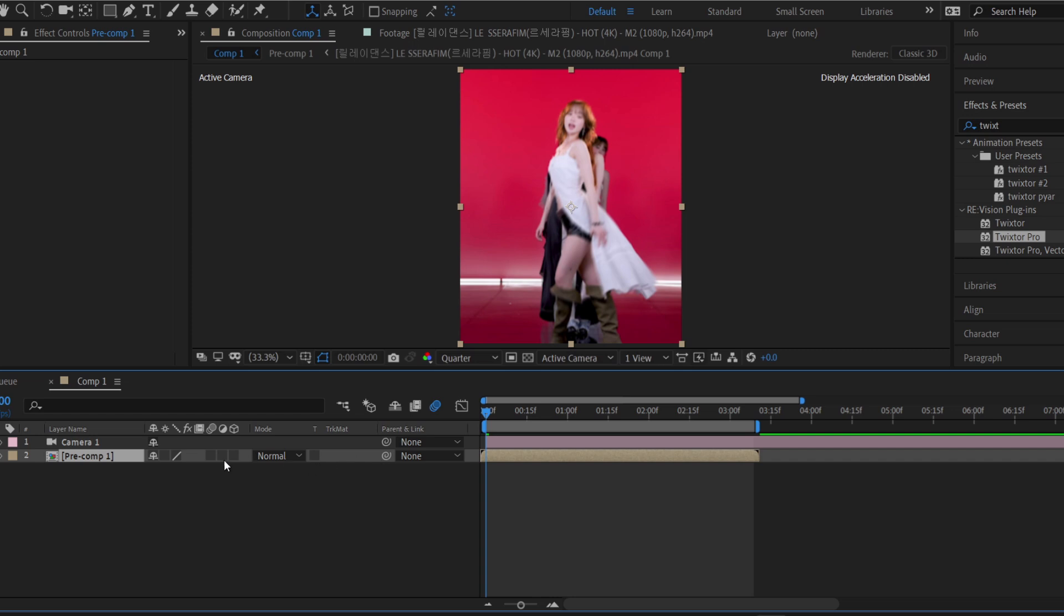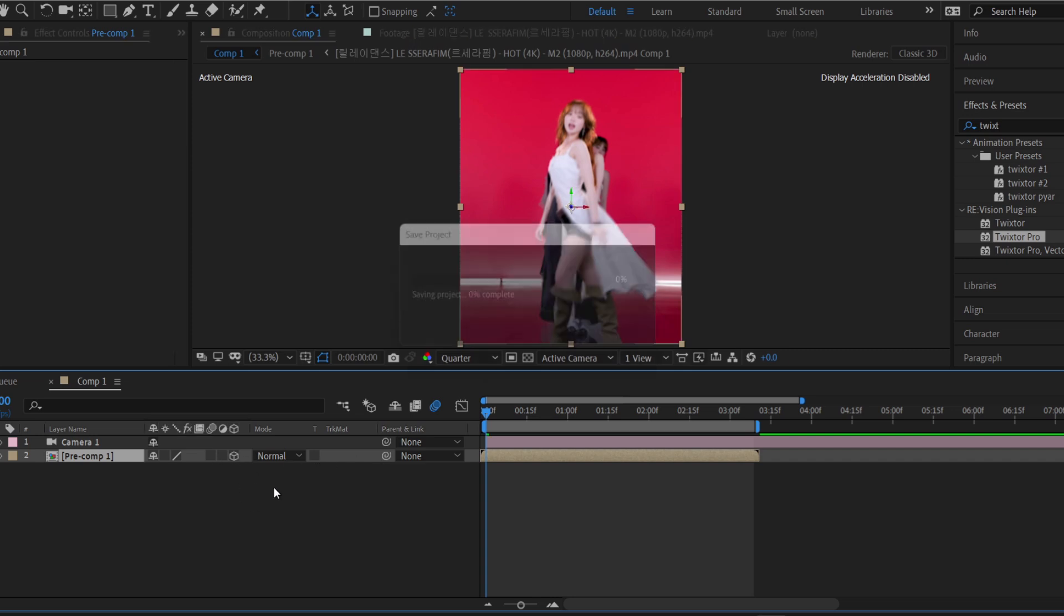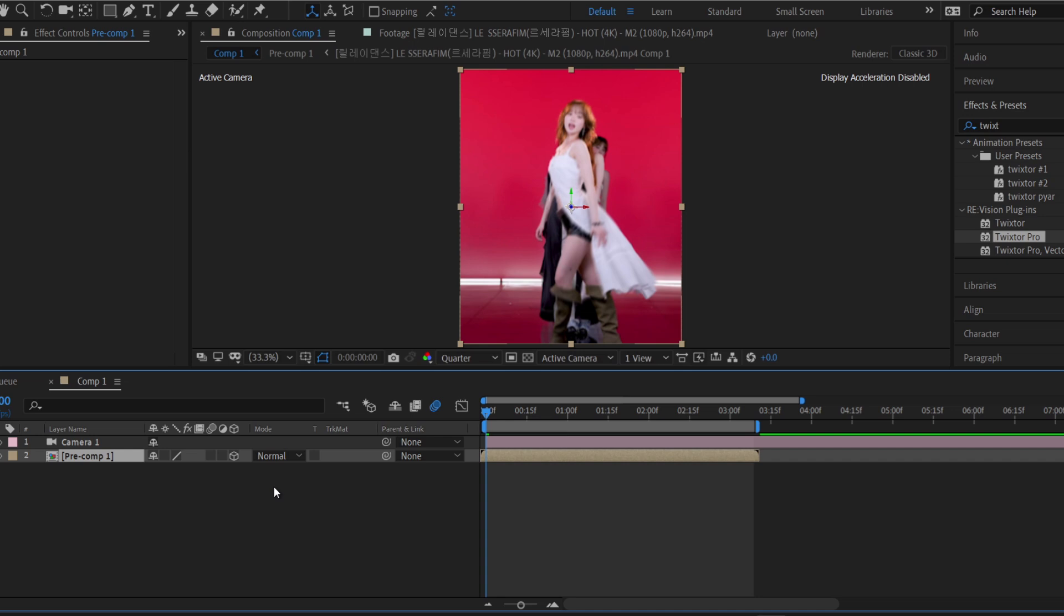Turn on the 3D switch for that precomp layer. Now add a null object to your timeline and enable 3D for it as well.